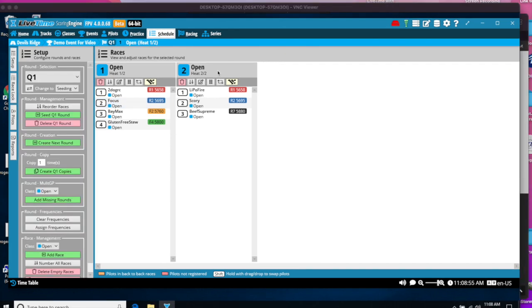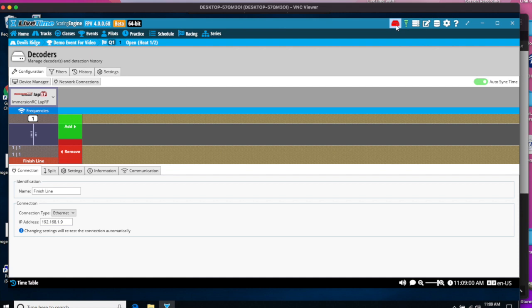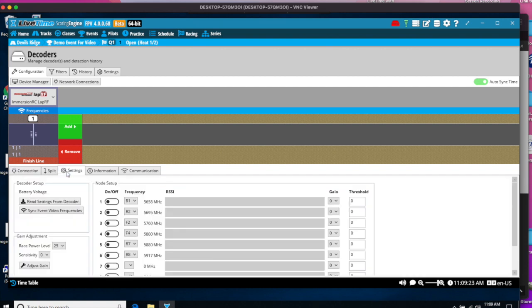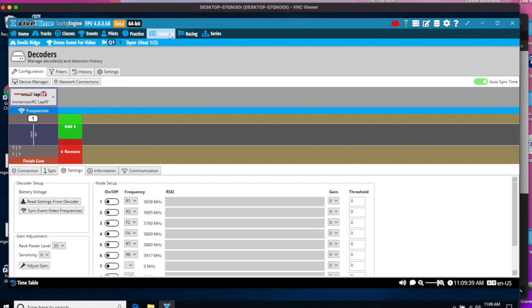Next, let's get ready to race. First, we'll make sure the Immersion system has been hooked up before our first race. So there's the Immersion RC LAP RF. You click on the decoder up in the upper left corner. That should show green. It shows red for me because I don't actually have the immersion hooked up. But you would say the Immersion RC LAP RF and your IP address. Under settings, when the immersion is hooked up, you'll want to sync event video frequencies. Do that before your first race and it'll send the channel set to the Immersion RC LAP RF. Next, we're going to go to Race.